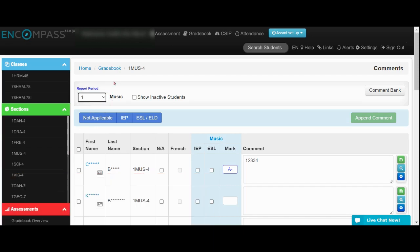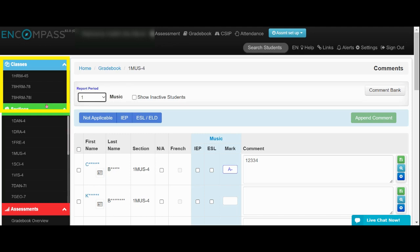To enter learning skills for your homeroom, you will need to click on this classes section. And please note that you need to click onto your homeroom that you're actually assigned as a homeroom teacher.